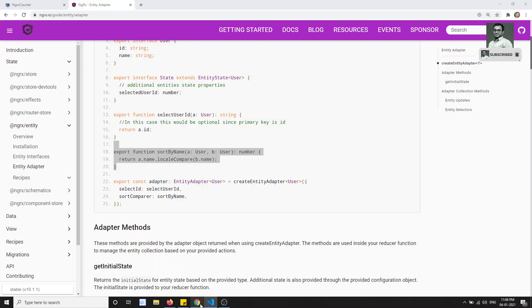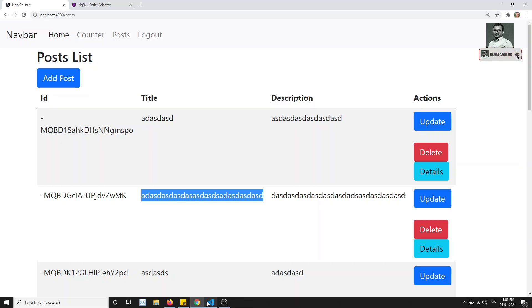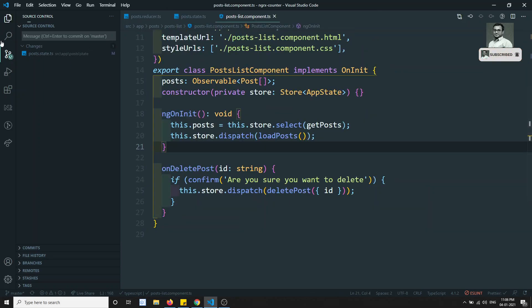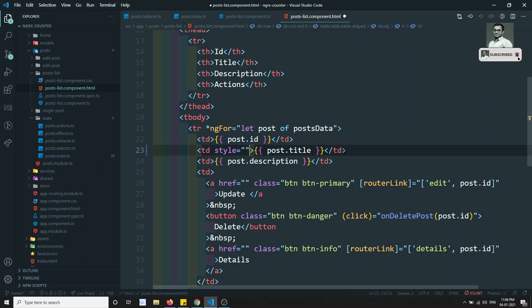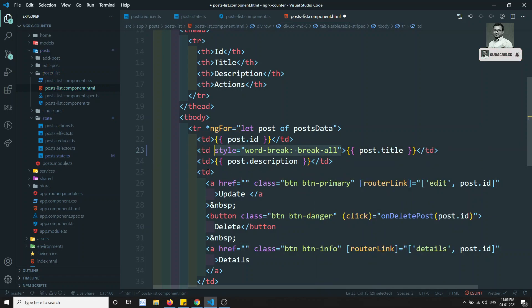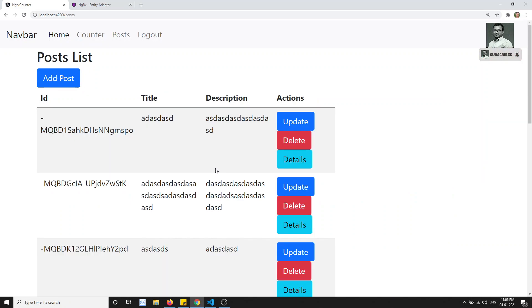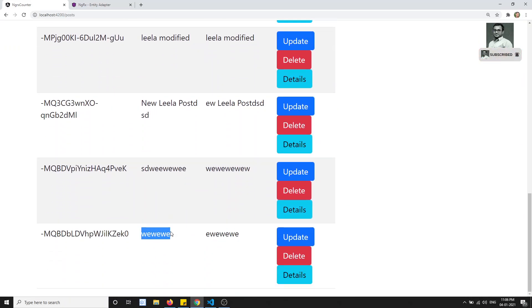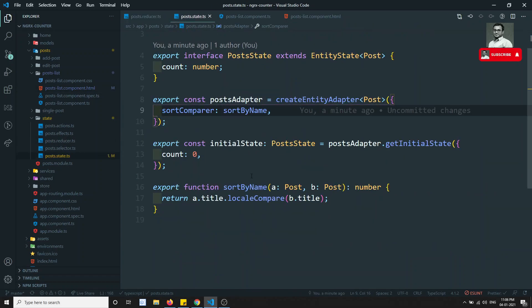After refreshing the page, the titles appear but the text is wrapping oddly. I'll go to post-list.html and add word-break: break-all on the title. After that refresh, you can see the posts are now in ascending order — titles starting with 'a' appear at the top and 'w' at the bottom.